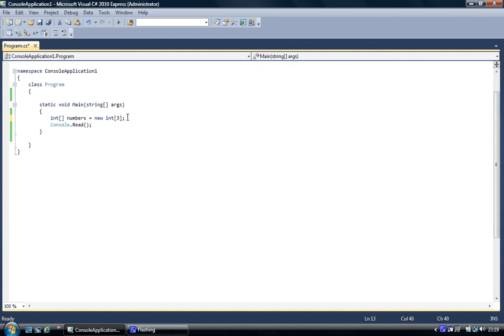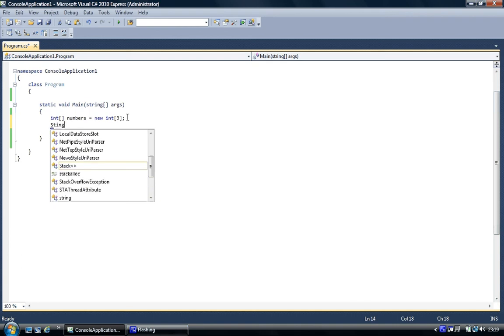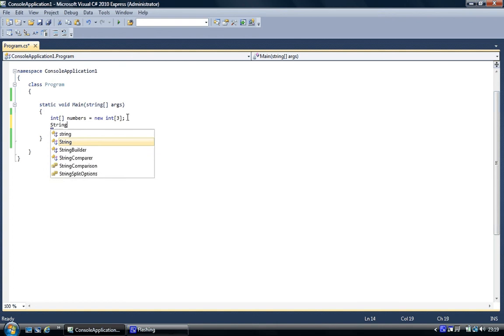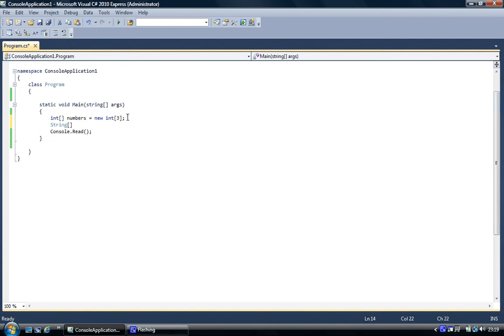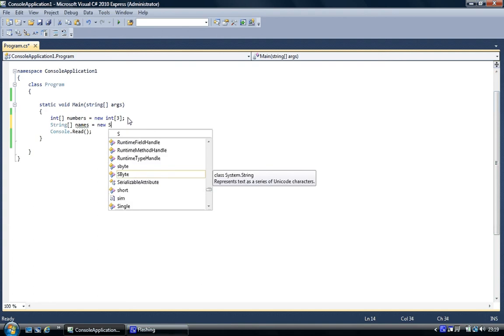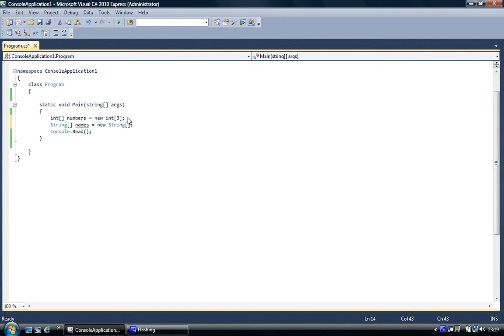So that's us creating a new integer object. Now we're going to create a string. So again you would go string, square brackets, and then you'd give it a name. We're just going to say names, equals, new, and string, square brackets, and we tell C-Sharp how many elements it's going to have. We're going to say four just to keep it simple.